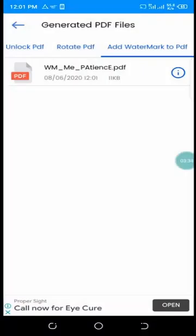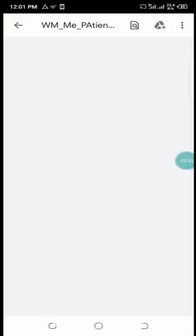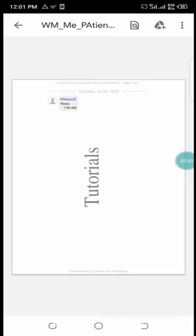There we go - the tutorial watermark is here on the PDF.